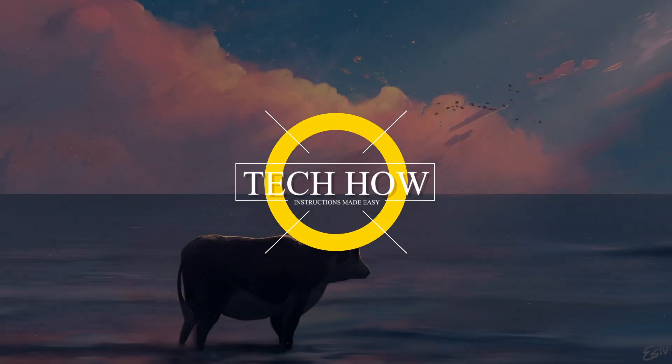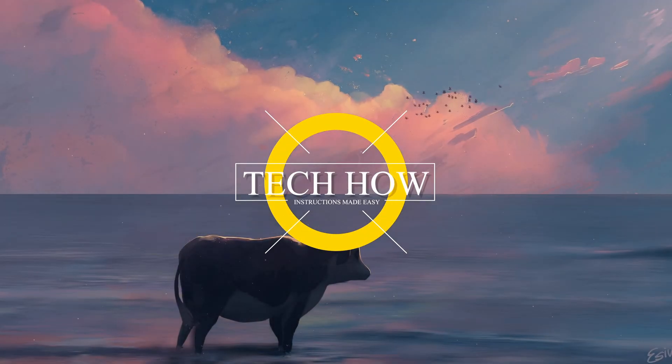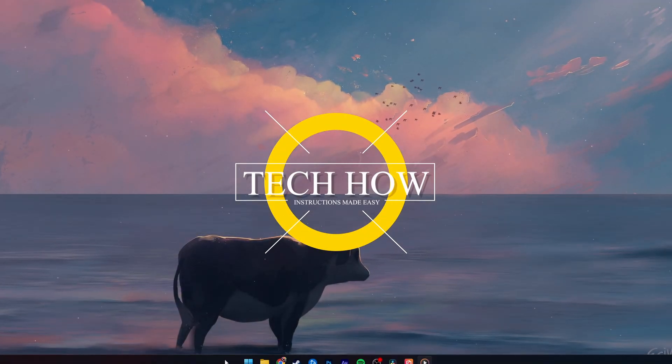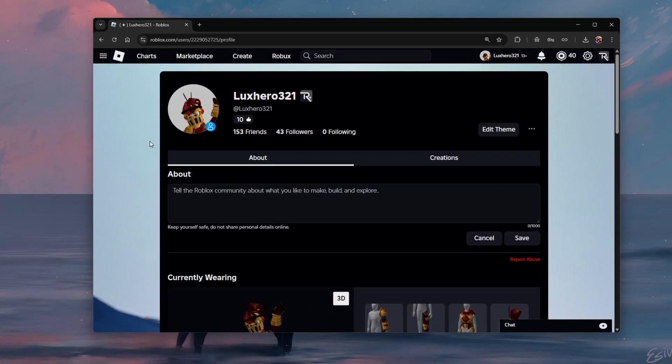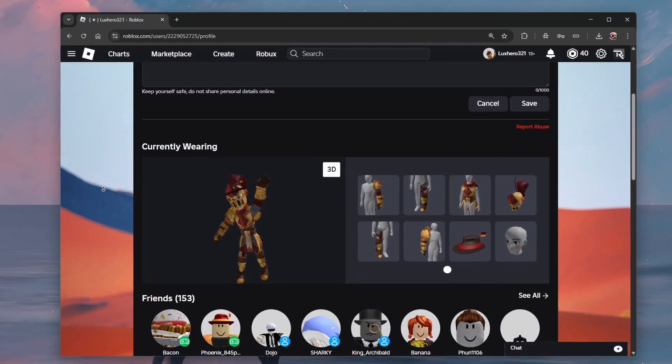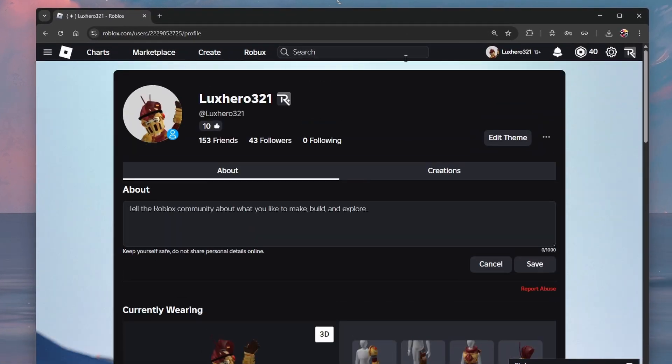What's up guys, in this tutorial I will show you how to disable chat filters in Roblox by turning off Safe Chat.